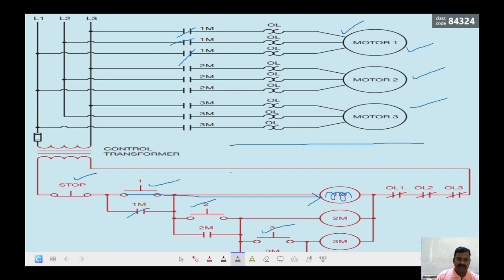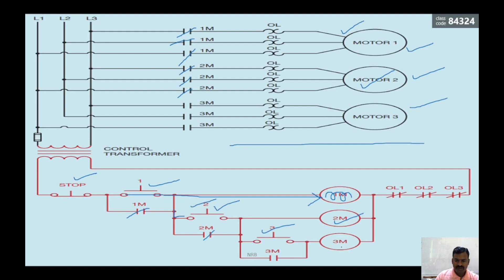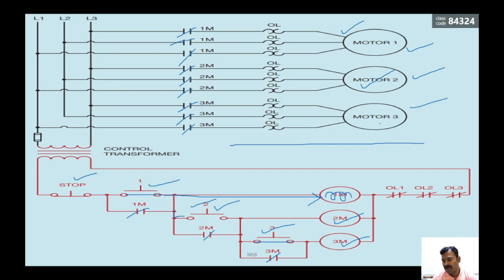When those three contacts close, motor one runs, and it also provides the electrical path for the second motor. When the second switch is pressed, the second coil gets energized, its contacts close, and motor number two runs. Once that is done, the third contactor coil is ready for signal from the third switch. When that switch is operated, the energy is received in the coil, the coil energizes, the contacts close, and motor number three runs.